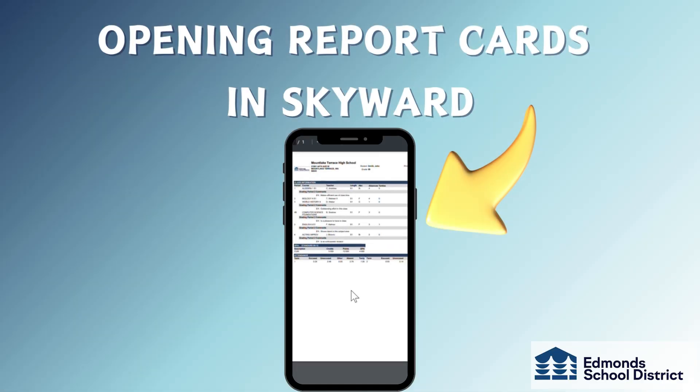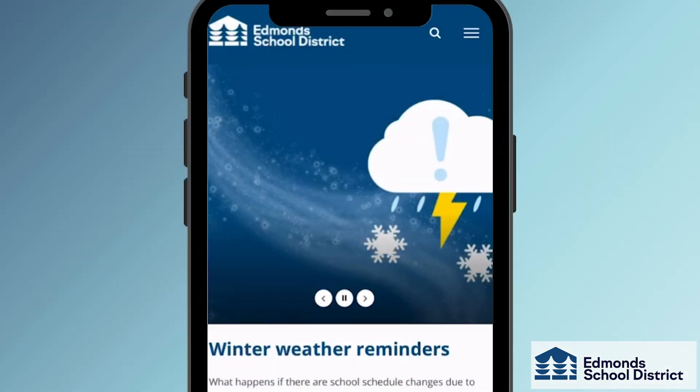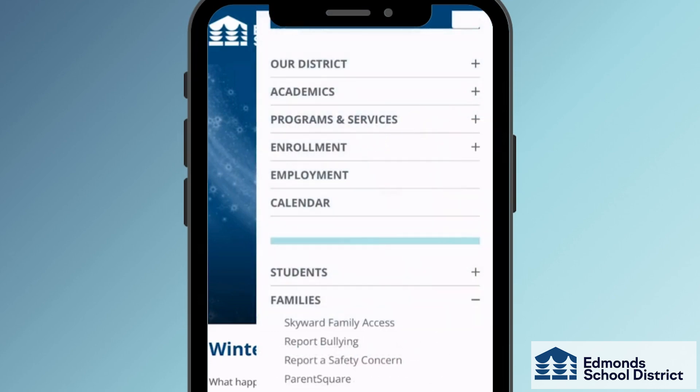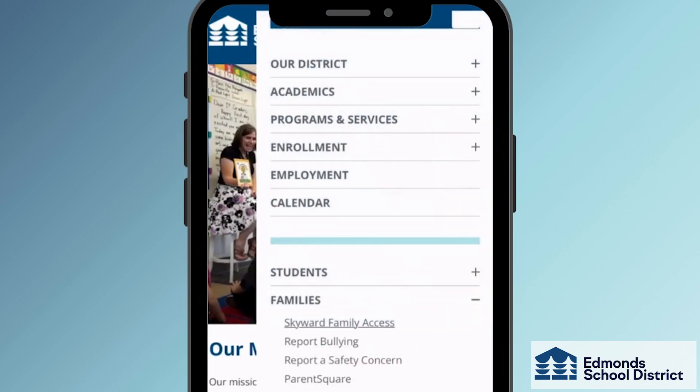Let's learn how to find student report cards in Skyward Cumulative using your mobile device. The first thing you'll need to do is sign in to Skyward Family Access. You can find the link on the Edmond School District website under the Families tab.